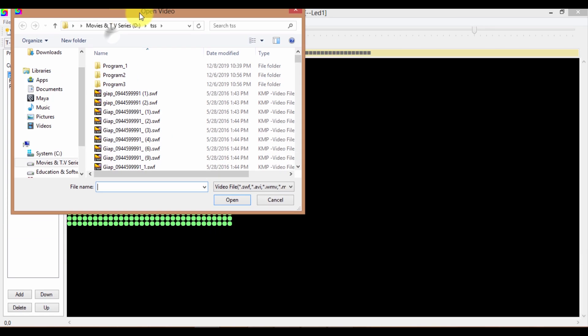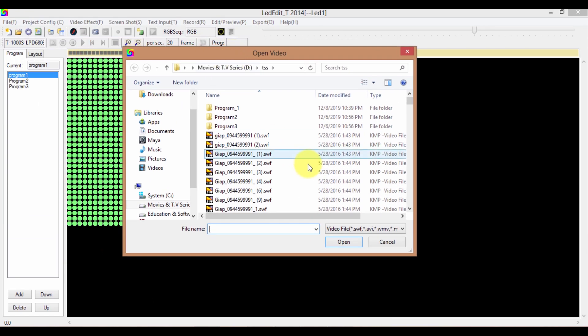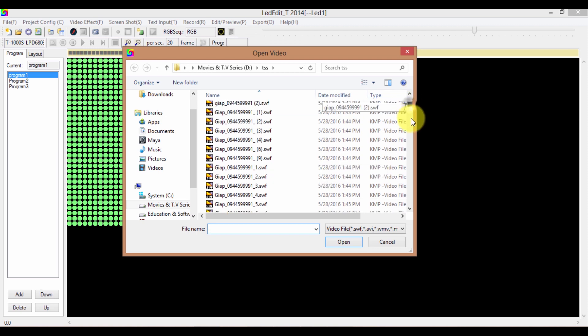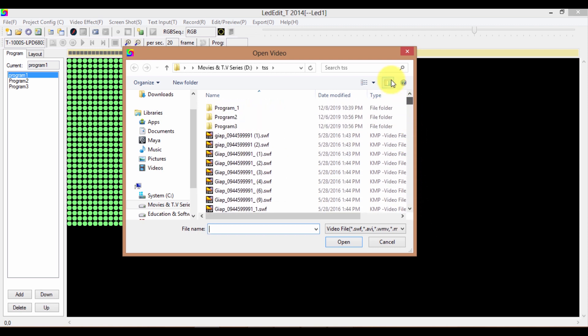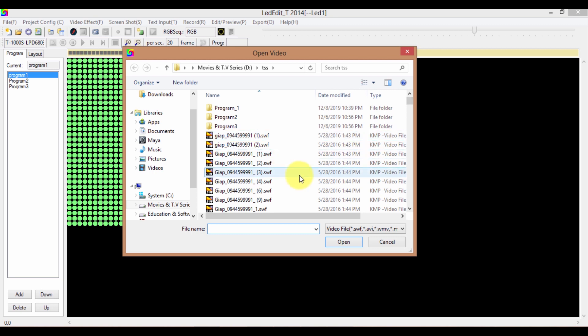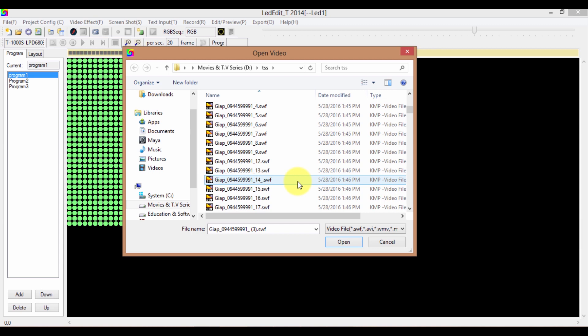I have a list of animations. If you want these animations, you can download them — the links are in the description. I'm going to select an animation from this list.